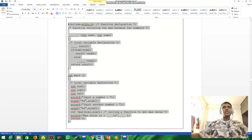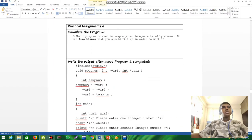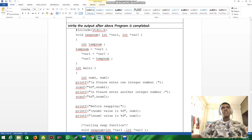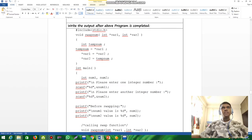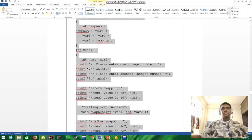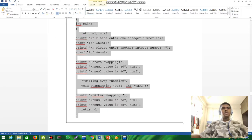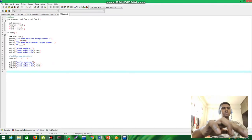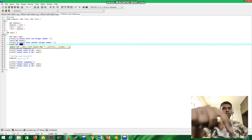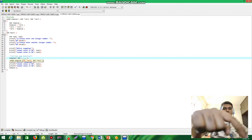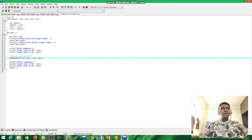Now we're going to look at question four, which is also a complete-the-program question. This C program is used to swap any two integers entered by a user. It has five blanks that need to be filled in for the program to work, just like the previous question. I'm going to fill in the blanks now.